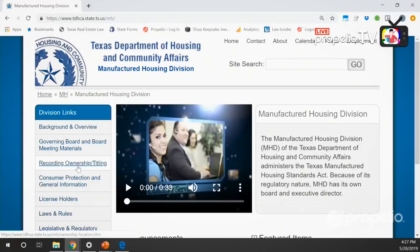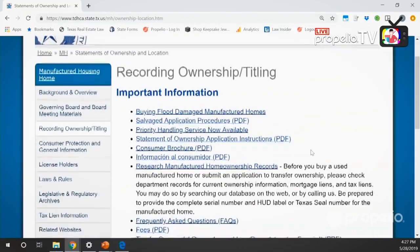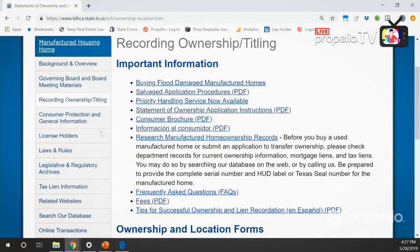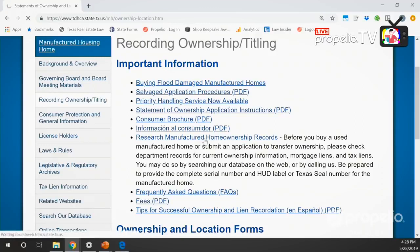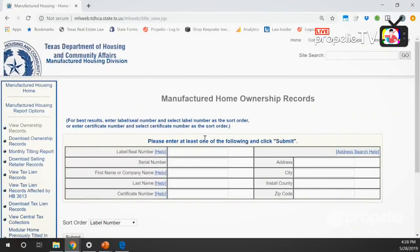If you're not in Texas, try to find through your local resources how to view title records - I don't know if you can or cannot in your state. On the TDHCA site there's lots of information. If you're planning on investing in Texas I would go through and read all of this - they have FAQs, fees, tips for successful ownership and lien recordation. This is where I learned most of my Texas-specific knowledge. The key link here says 'Research Manufactured Home Ownership Records' - clicking that takes me to a form field to input information and research homes.